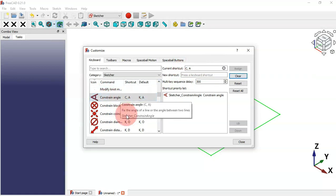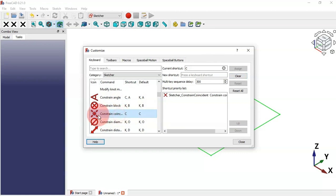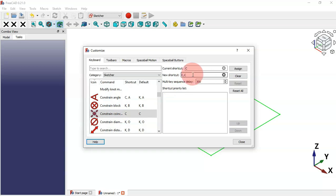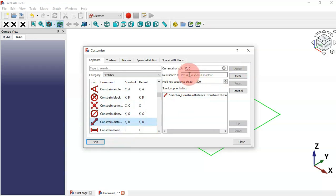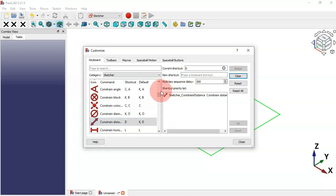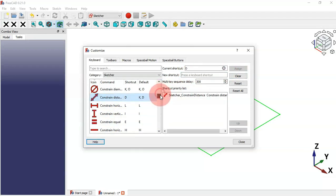For Constraint Coincident we can set C+C and assign it. For Constraint Distance we can set simply D and assign it.